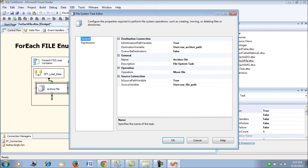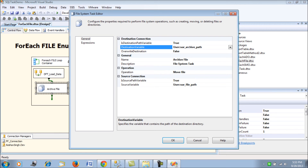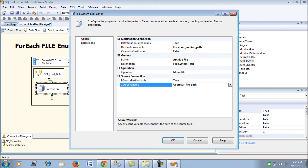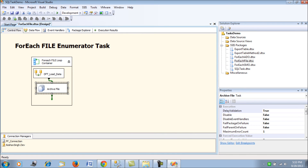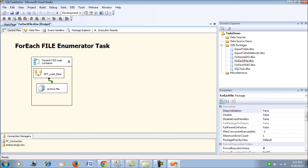In the File System Task, I am using the Move File operation with a variable to archive the files once they have been loaded to the database. The files will be moved to the archive folder using the archive path variable. Again, since we are using variables and expressions for this archiving functionality, remember to set the Delay Validation property to true for the File System Task as well. That covers all the configurations for this SSIS package.